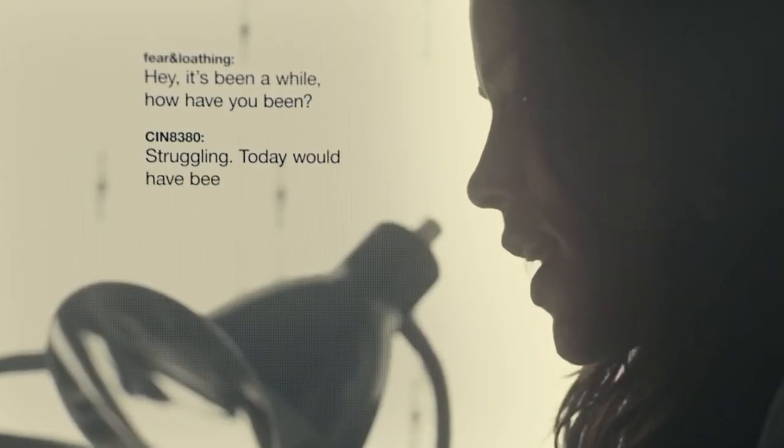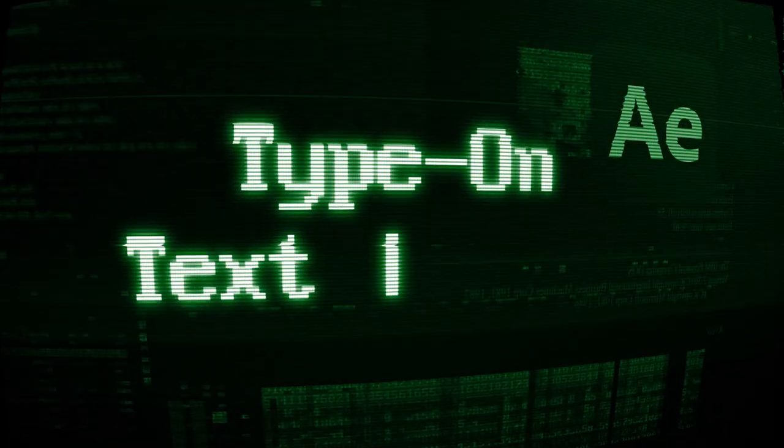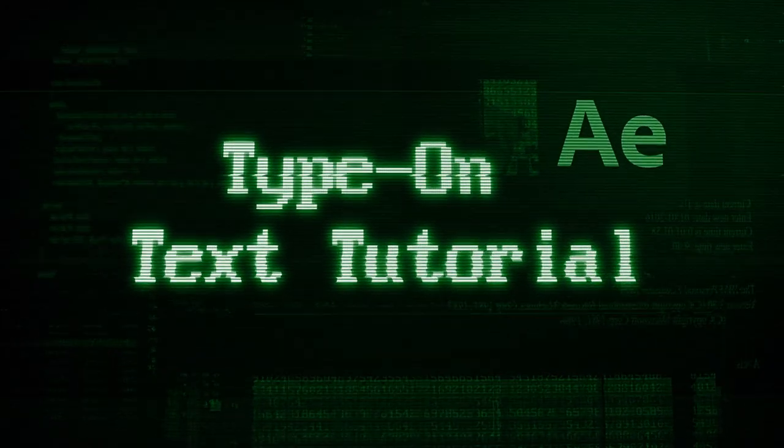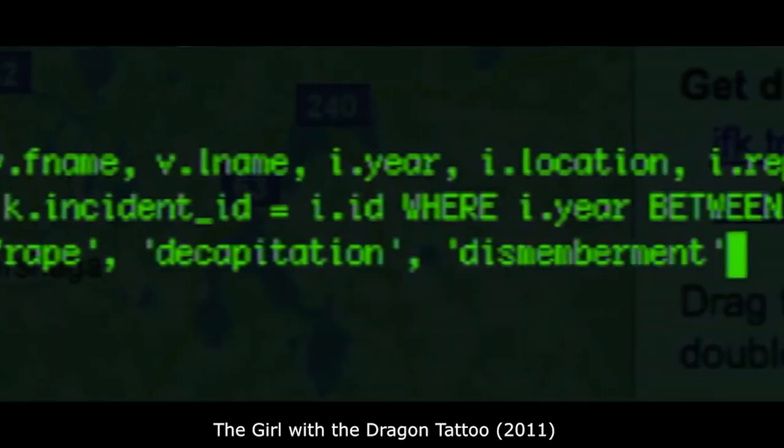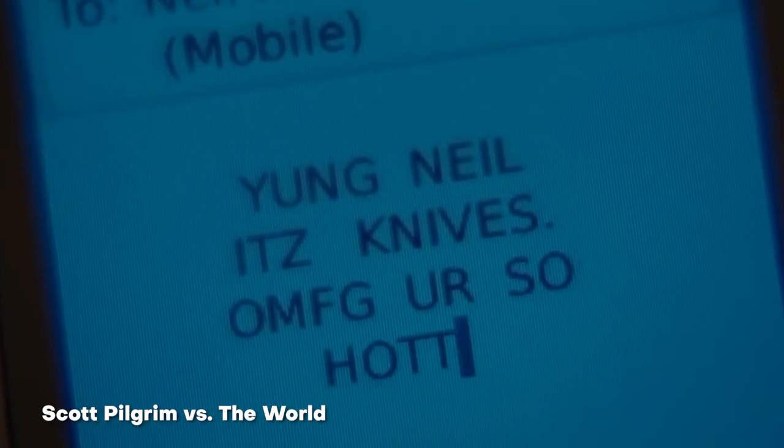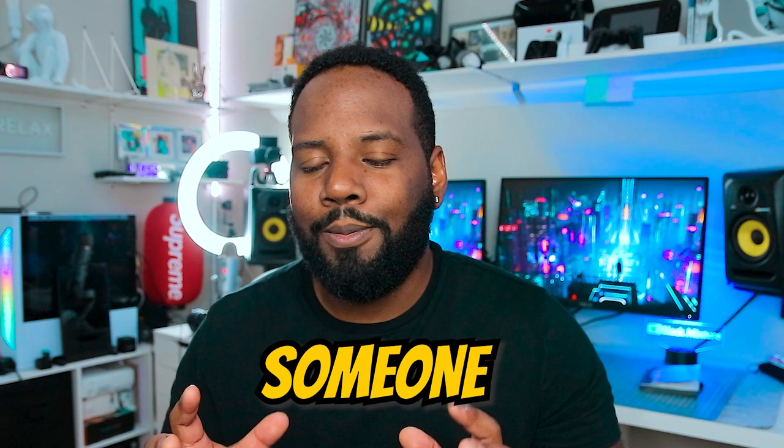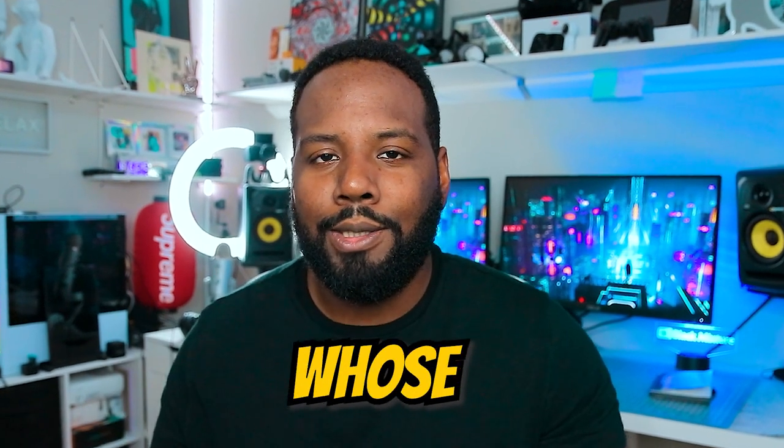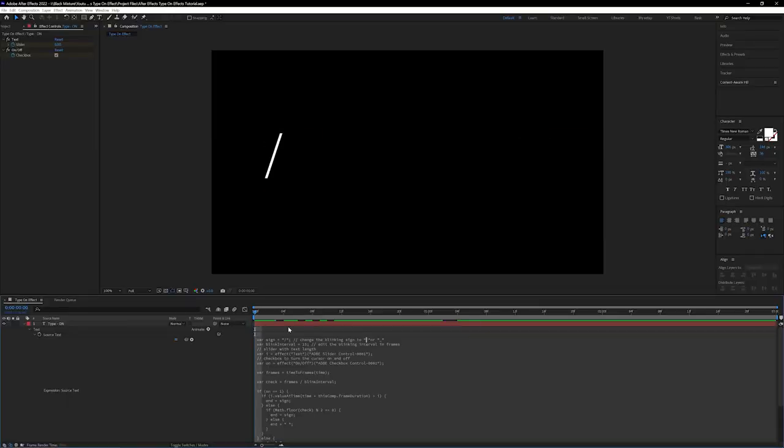So that's what we're going to be talking about today - how to make digital text and how to make it look like it's being typed on. I actually want to make it look like there's someone behind the scenes who's actually thinking about what to type. There's going to be a little bit of pauses, and let's say they even want to delete some text and add something in. We're going to be doing that as well.